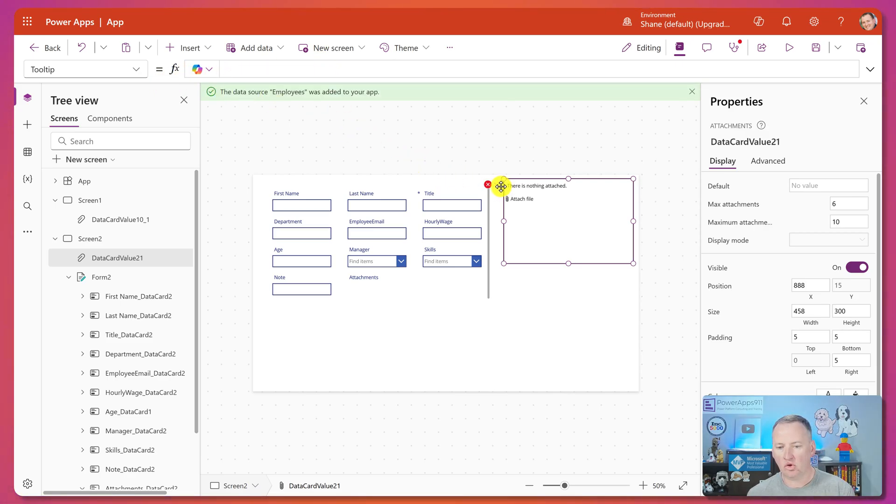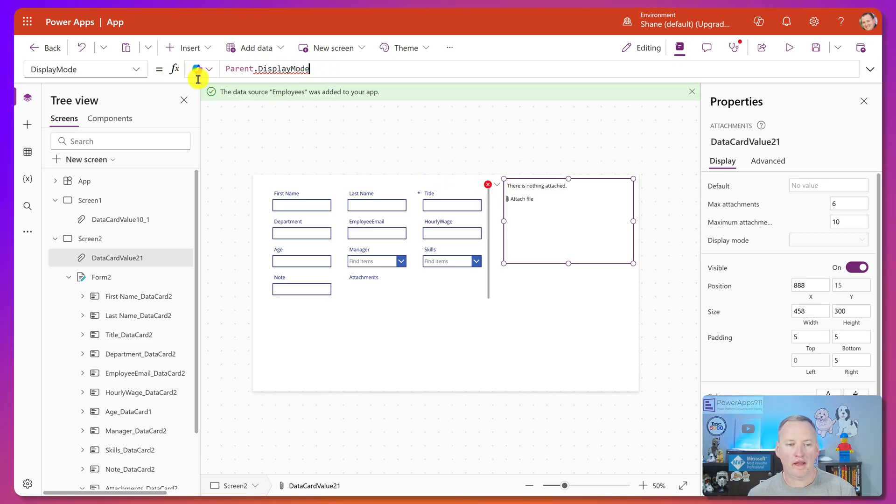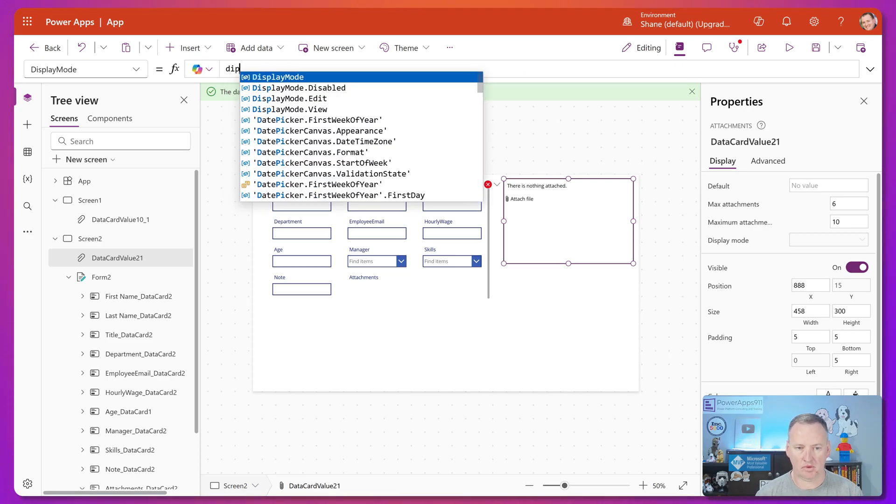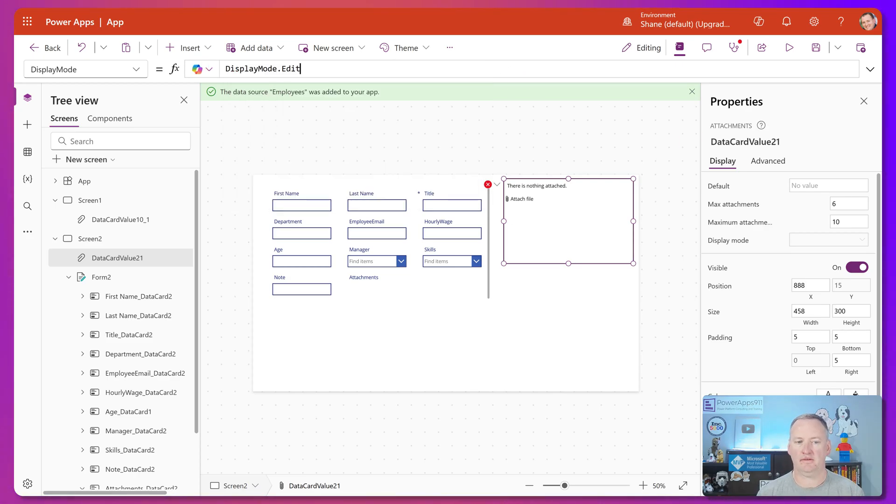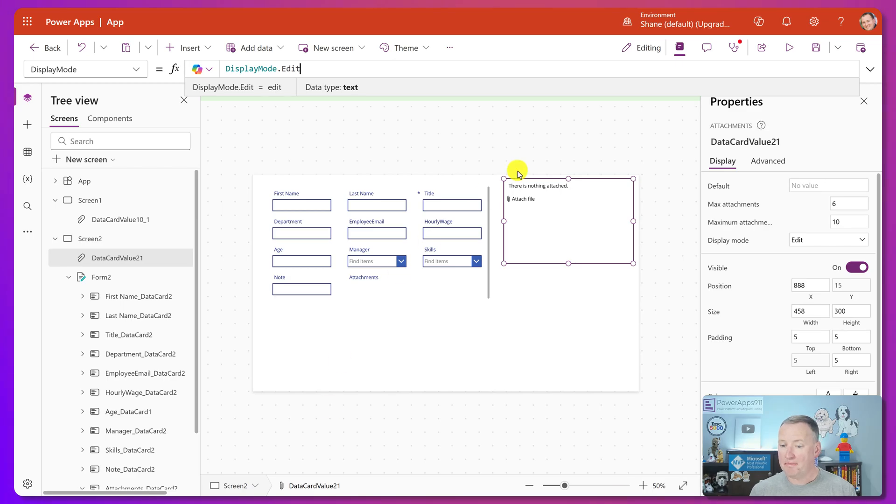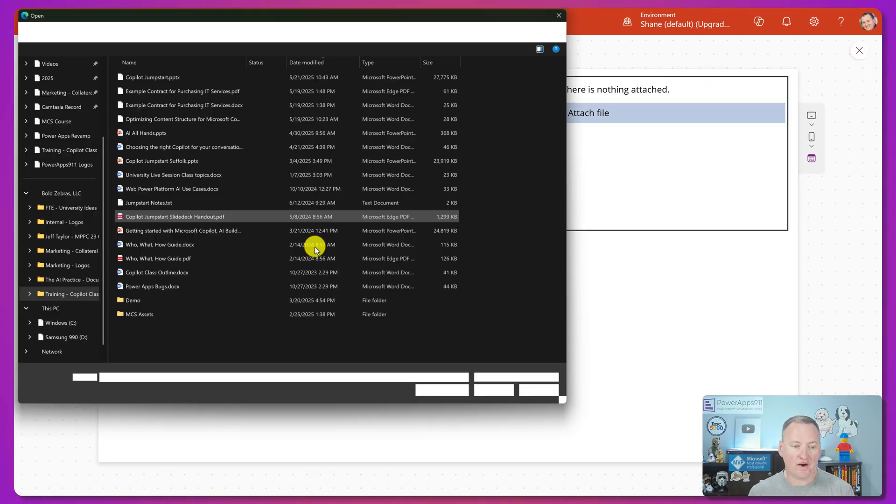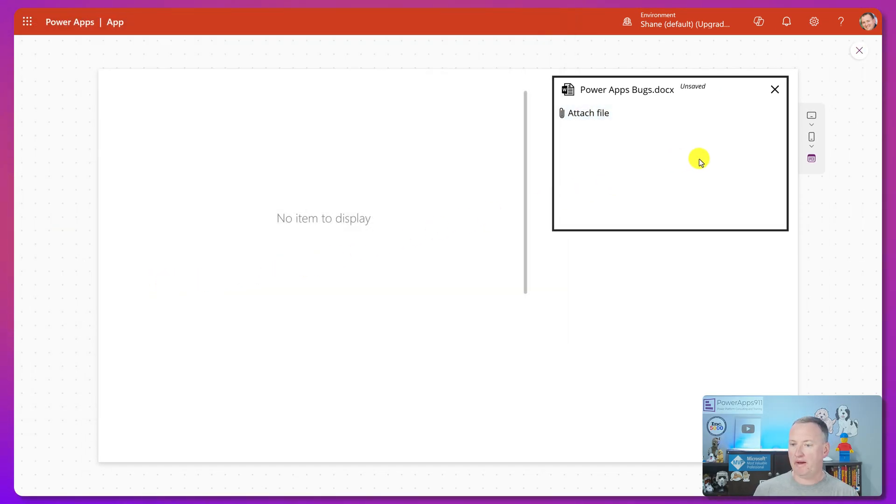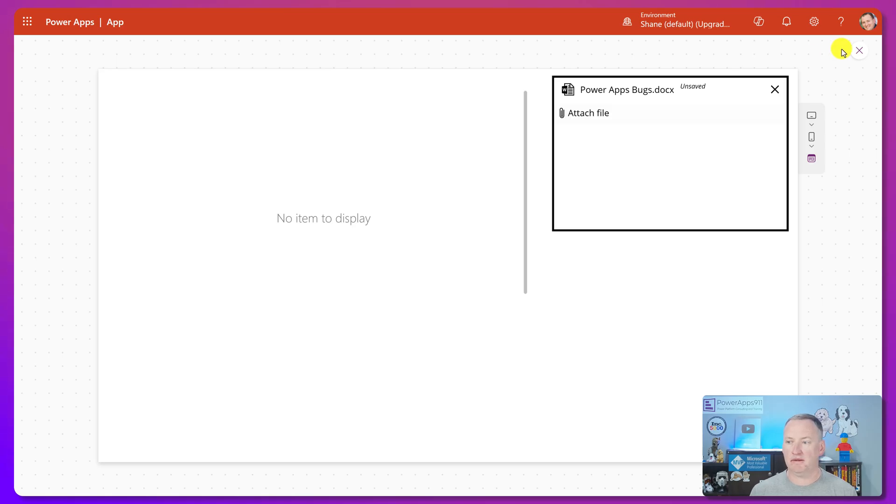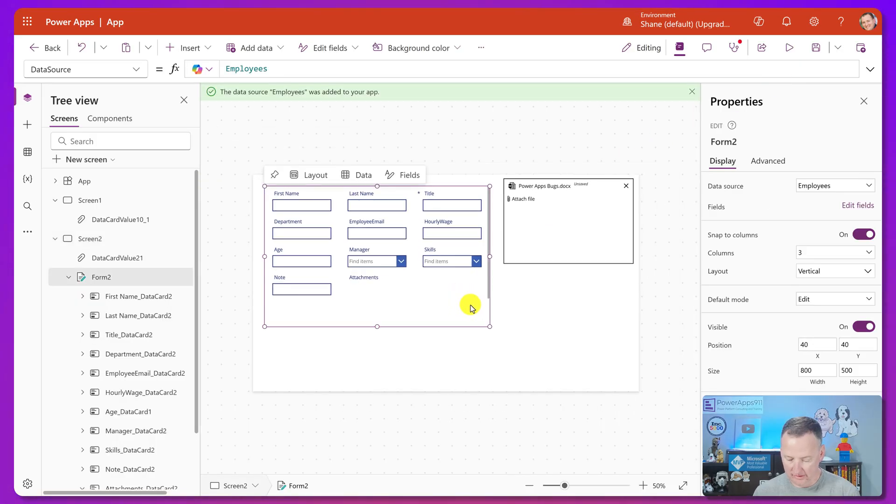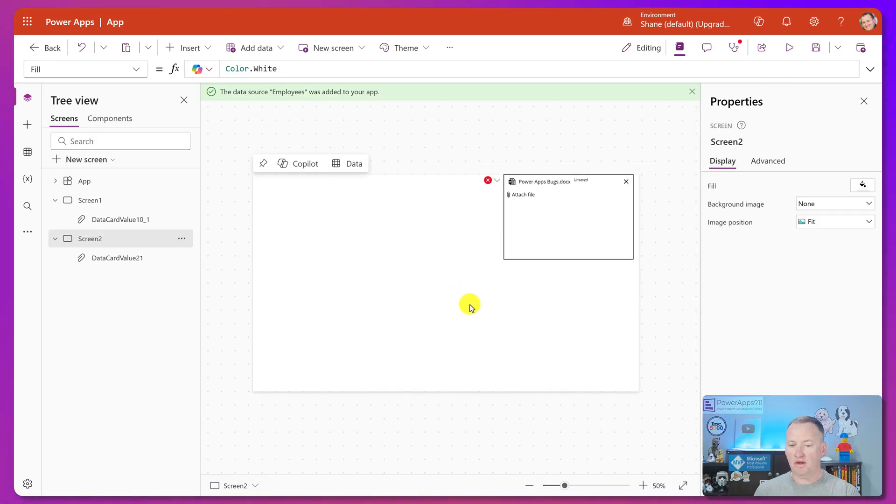And then ultimately, you go ahead and put in the display mode equals edit. So there you go. And so then it's happy. And once again, now if we hit play, we can say attach file and we can attach our Power Apps bugs document. Woohoo!